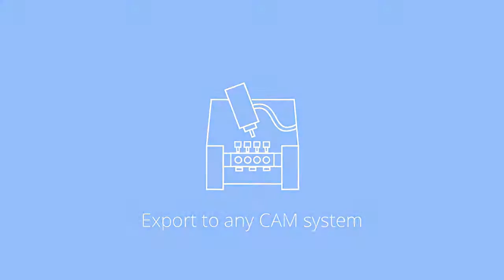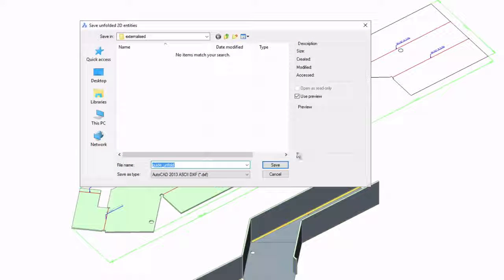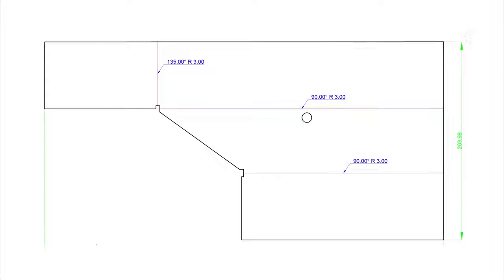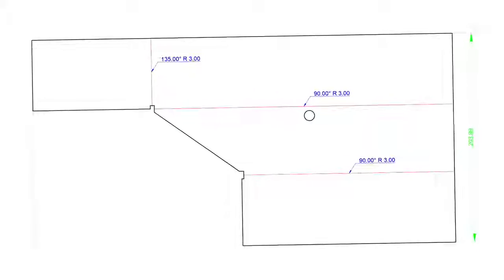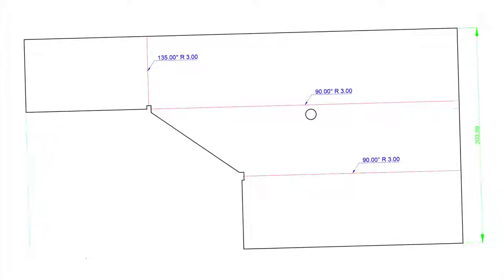Once your design is ready for production, you can export your unfolded model to any CAM system.